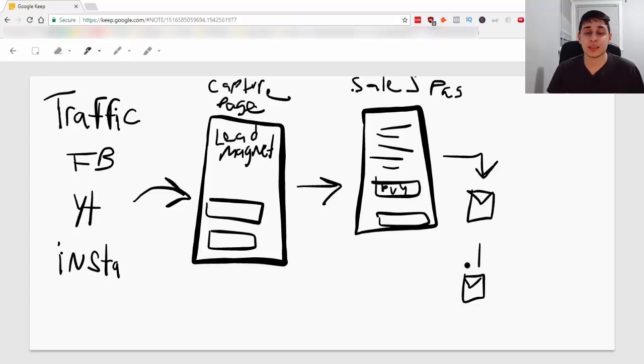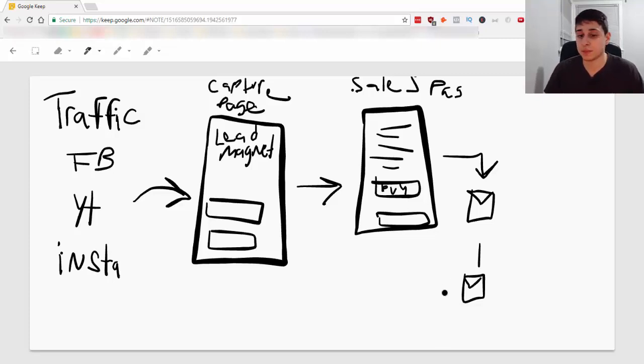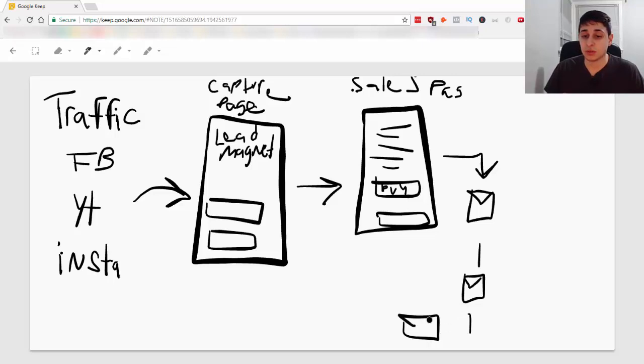Click on your links and see if it's a solution to a problem that they might have. And, yeah, that's pretty much it here with these emails. You don't want to sell, of course, in these emails.